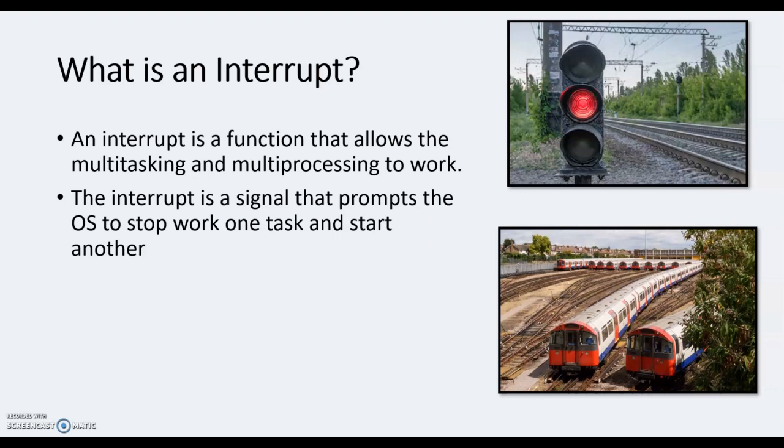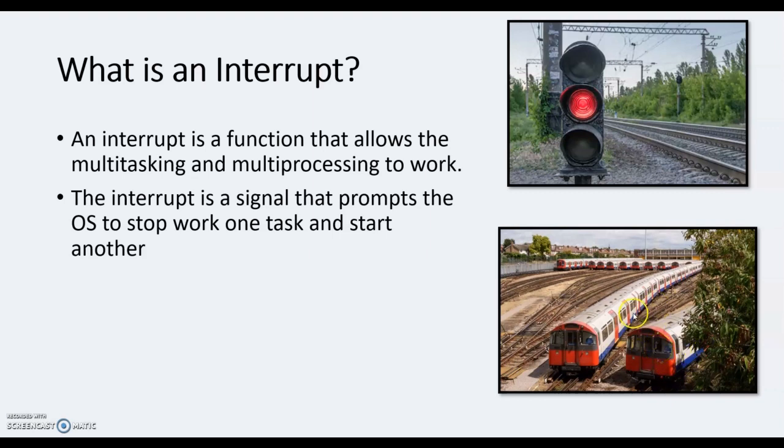So on our OS system, our operating system, the interrupt is a signal that prompts the OS to stop work on one task and start on another. Otherwise our operating system will have this bit of data going through the system. So imagine, for example, our OS system will not allow this train to move until this train has gone all the way up the line. So think about the central line - the central line has, I don't know how many stops, but let's think the central line has got 50 stops. So our operating system will not allow this train to move until this train has completed its 50 stops.